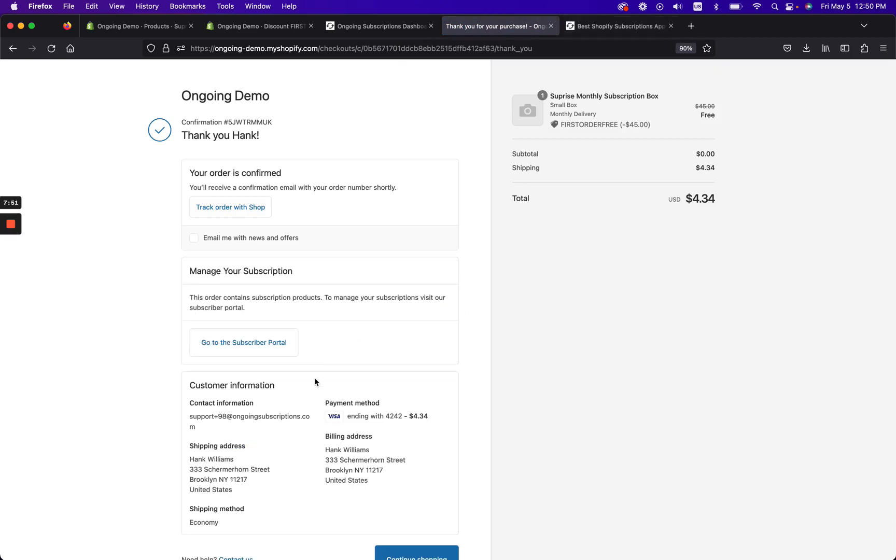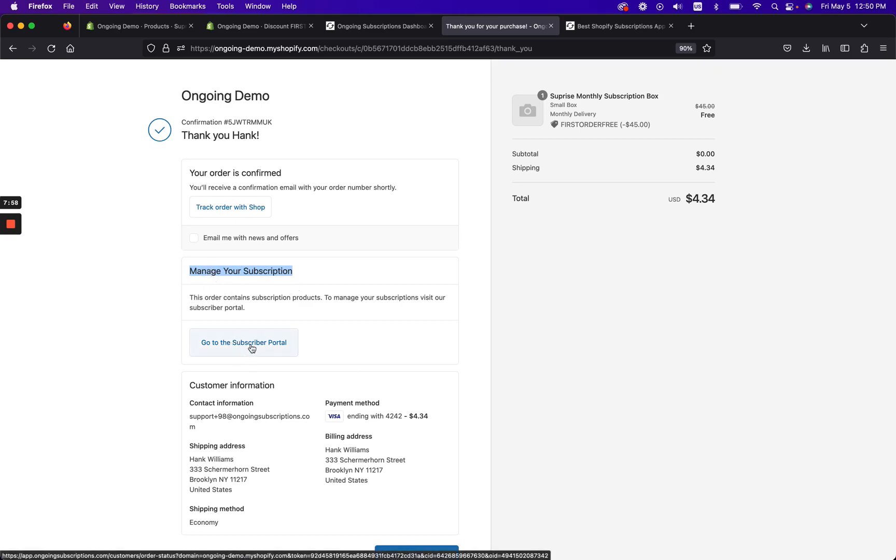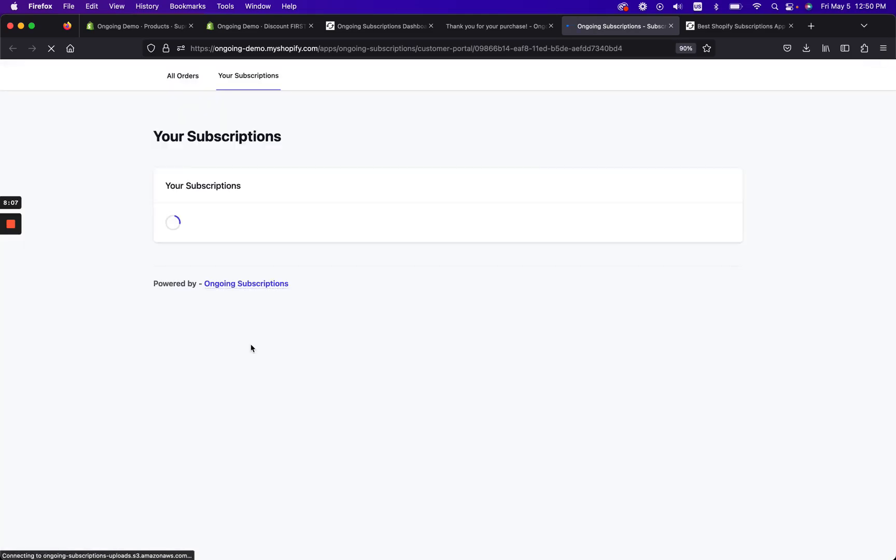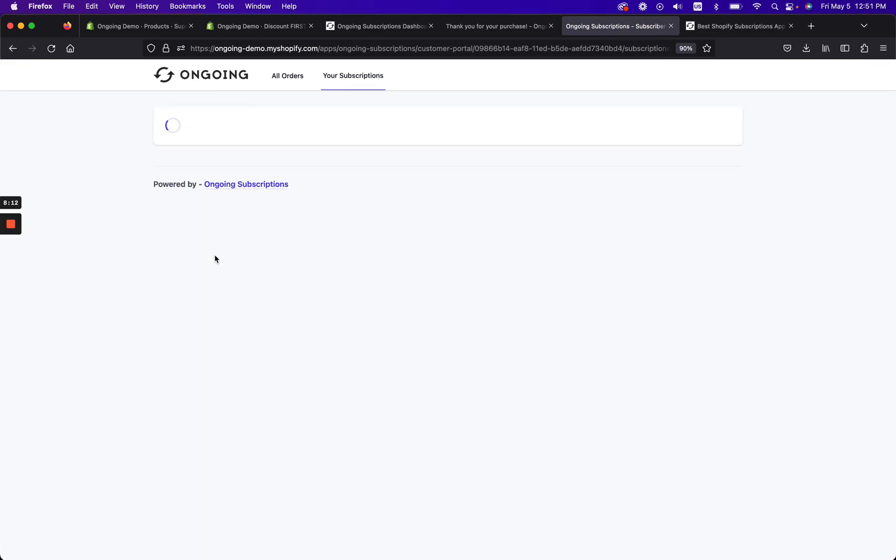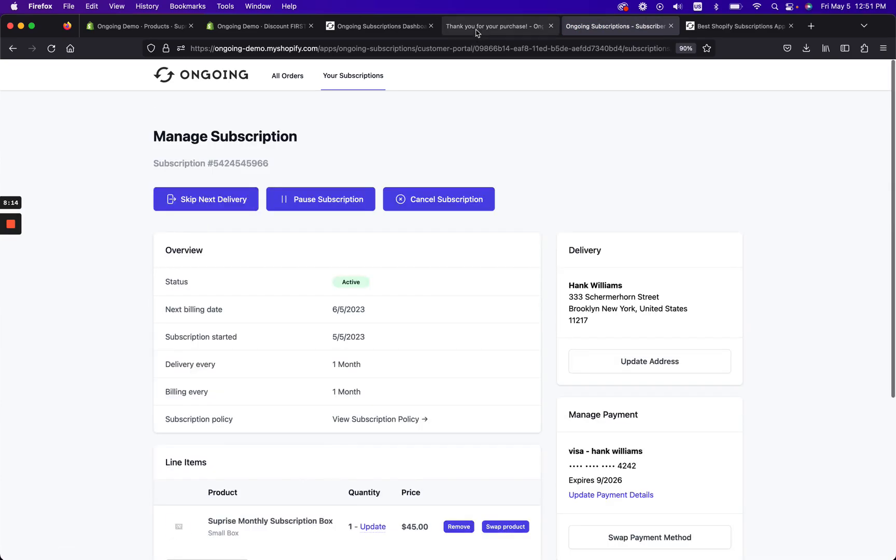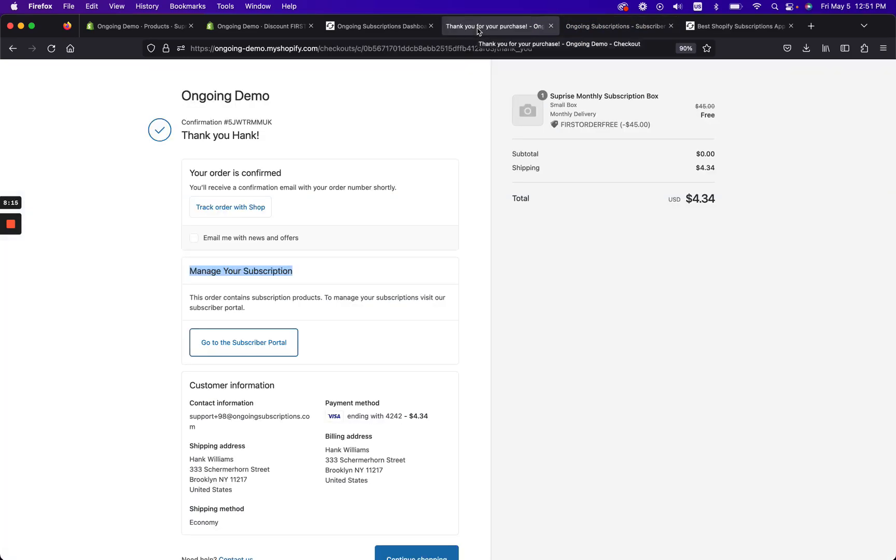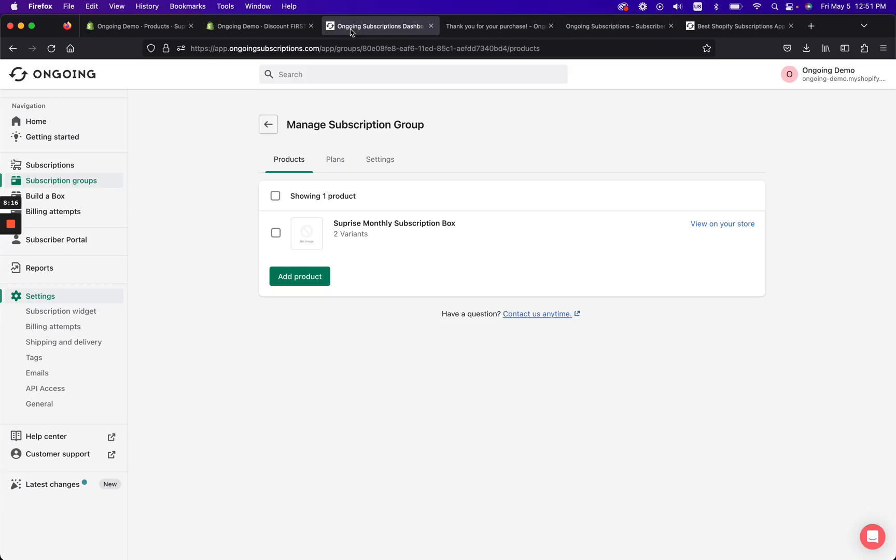And we see that it worked. So with Ongoing Subscriptions, the customer subscriber instantly gets access to a subscriber portal. So when they click here, they can go to the subscriber portal and they'll be able to access and manage their subscription. So here they can click on it and they can see all the details about their subscription.